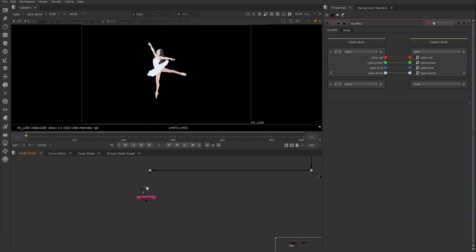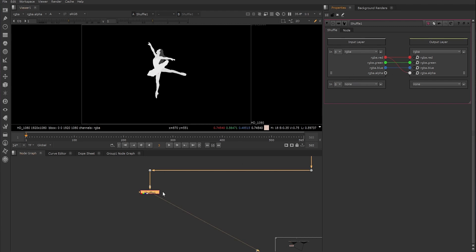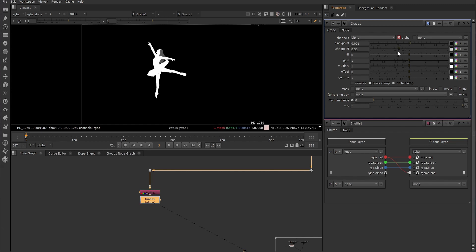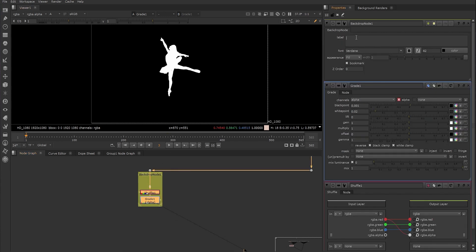Because we don't have any alpha, the viewer will go black. Using the shuffle node, if I take the red channel and drag its noodle into the alpha channel of the output layer, the viewer will now update to show that the red channel is also in our alpha channel. Since it's not a solid alpha of the dancer, we then create a Grade node by hitting G in the node graph and set its channels to alpha. Then using the white and black point we can make adjustments to the alpha, making sure that both the black and white clamp knobs are enabled so we don't have any values out of range.